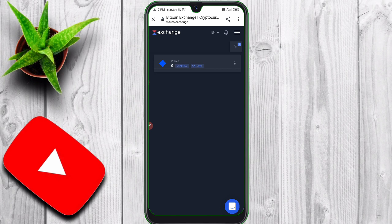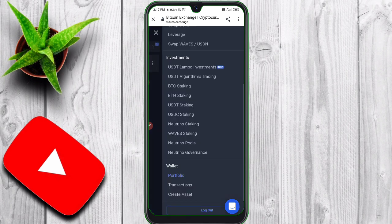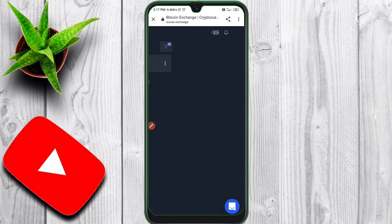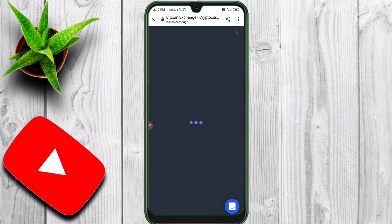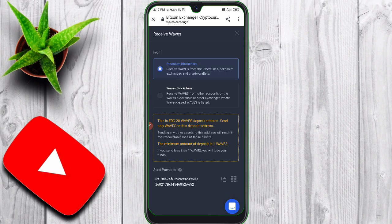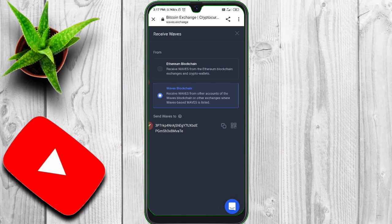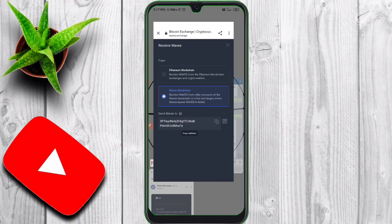If you want to register, click on the 3.0 and click on the portfolio. You can receive that. If you want to receive the ERC20 and Wave Exchange address, you can copy the Wave blockchain.